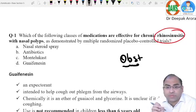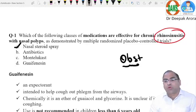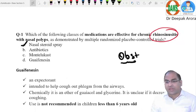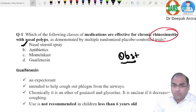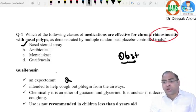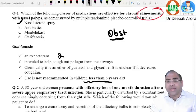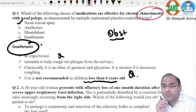If a patient is suffering from chronic rhinosinusitis with nasal polyp, which medication is most effective for reducing polyp size? The answer is option A — nasal steroid spray. Steroid spray has been proven beneficial in reducing the size of nasal polyps associated with chronic rhinosinusitis. Antibiotics treat rhinosinusitis but are not the treatment for nasal polyp itself.